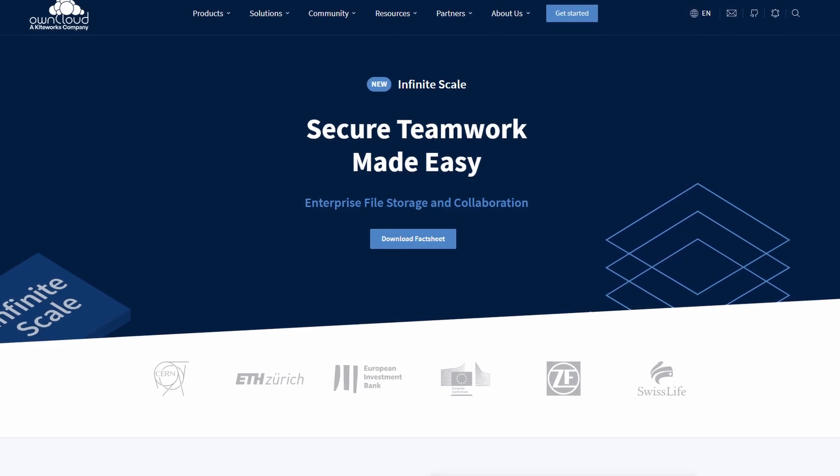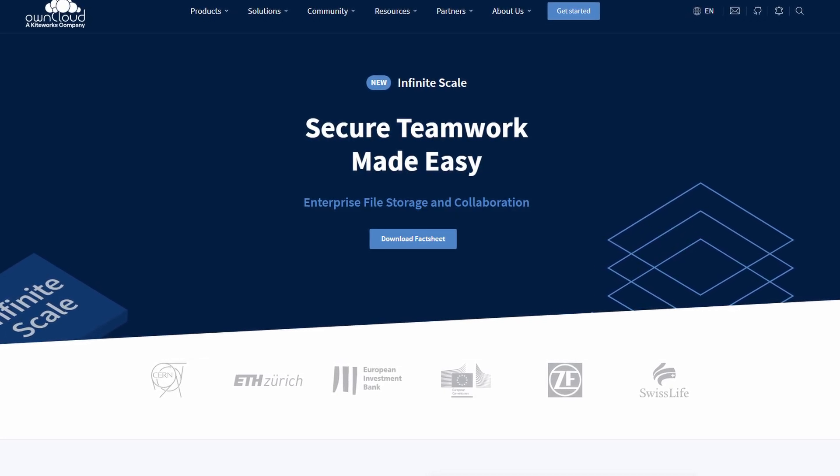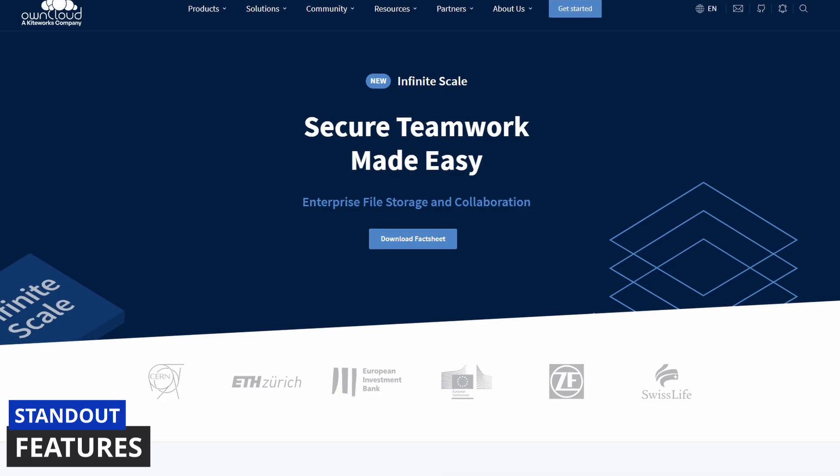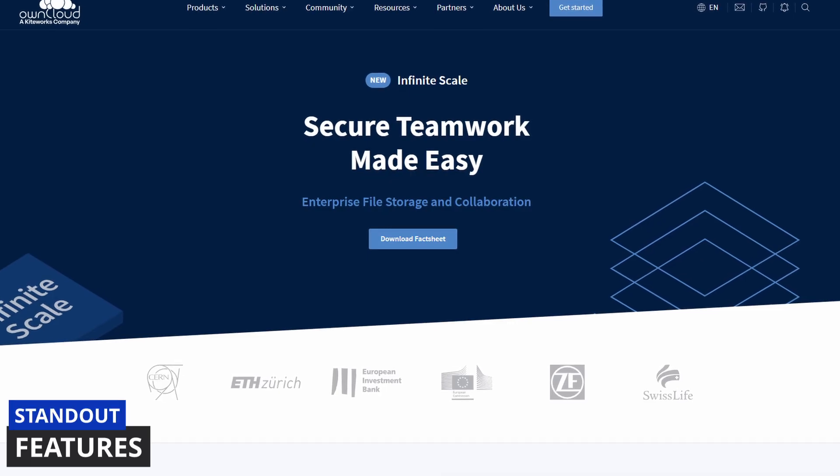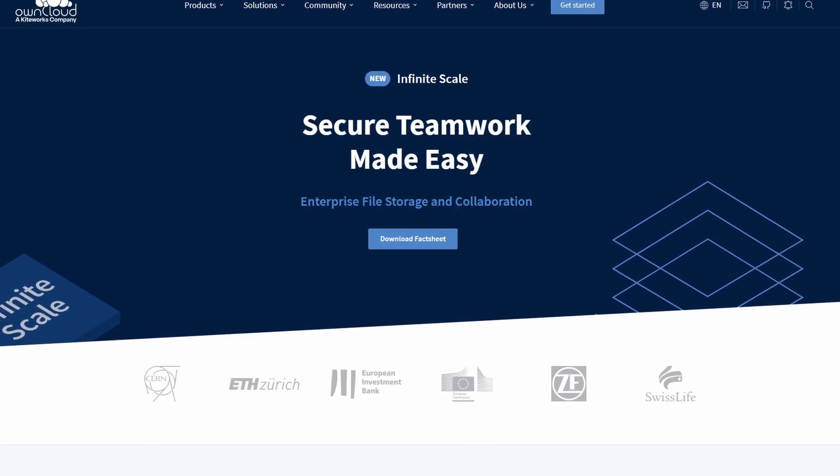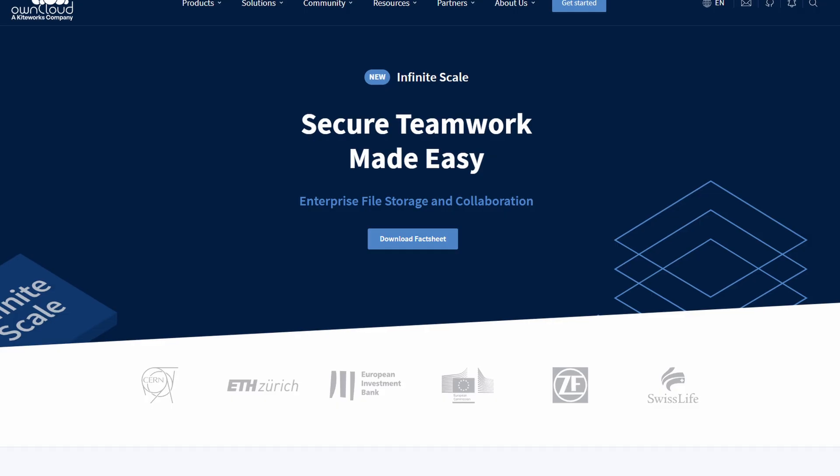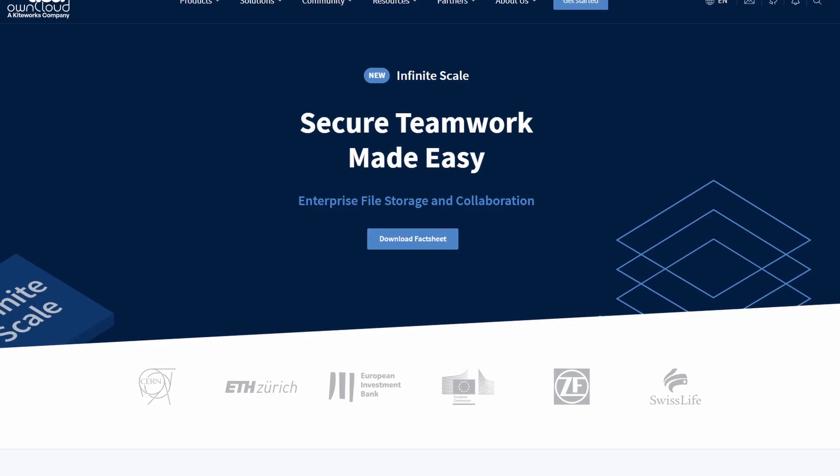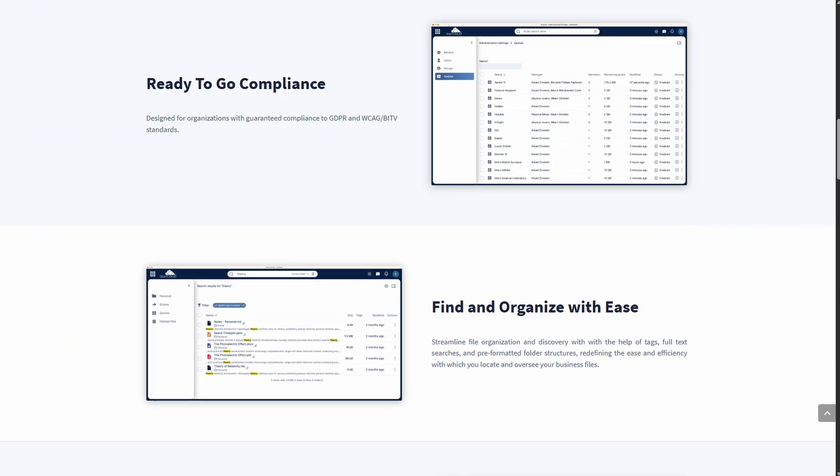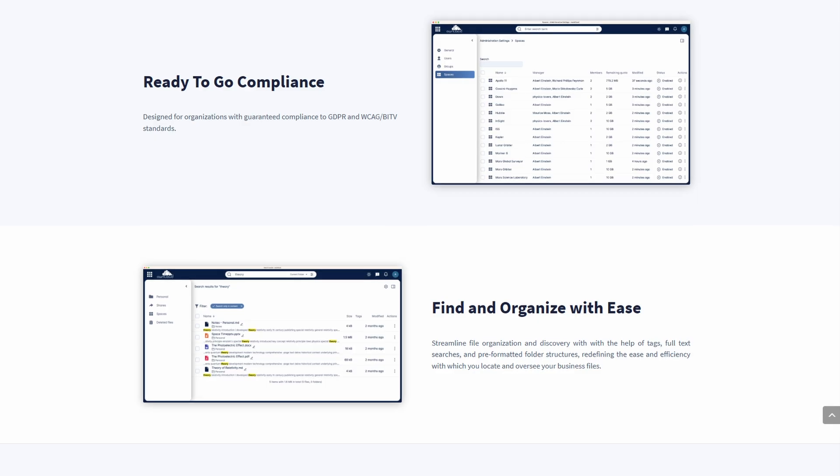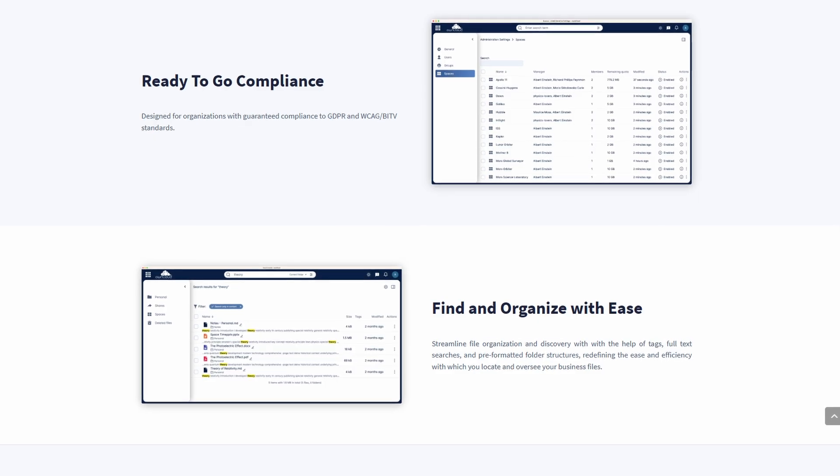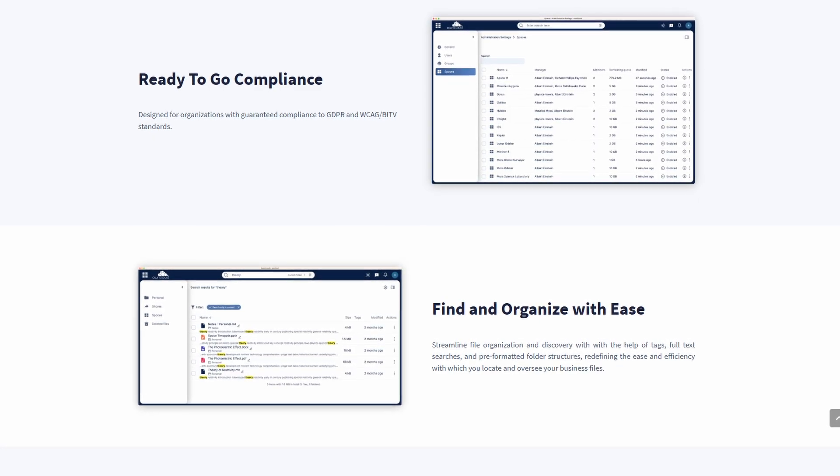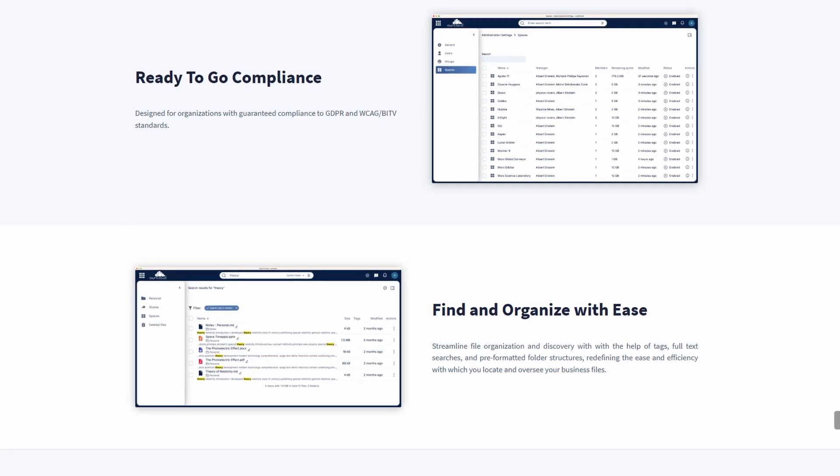Now let's have a look at some of the standout features for OwnCloud. With OwnCloud you can deploy on-premise, in-cloud, or hybrid maintaining complete control over your data. It also supports federated sharing, so you can collaborate across trusted OwnCloud servers.